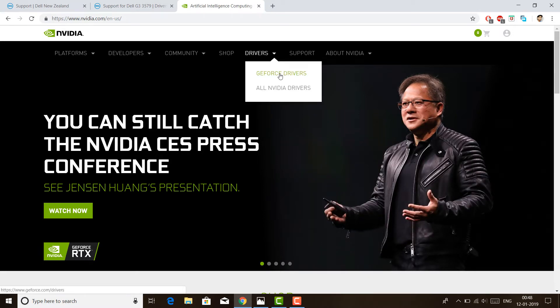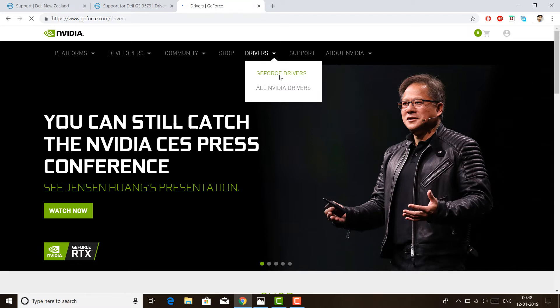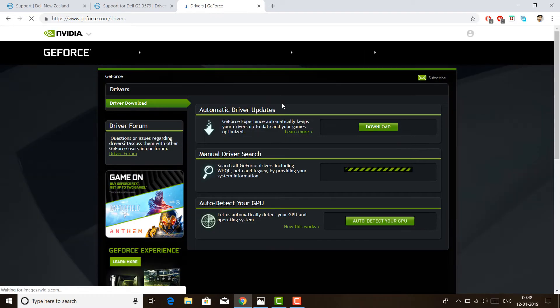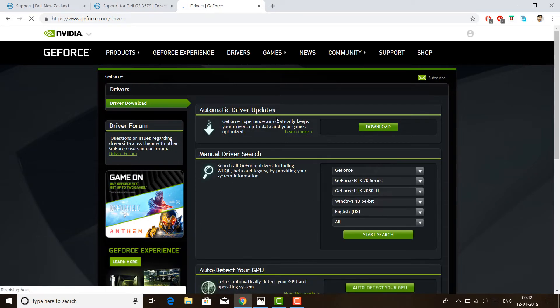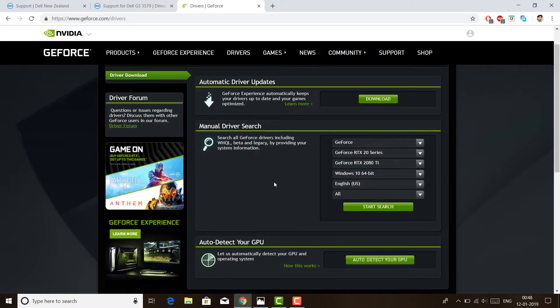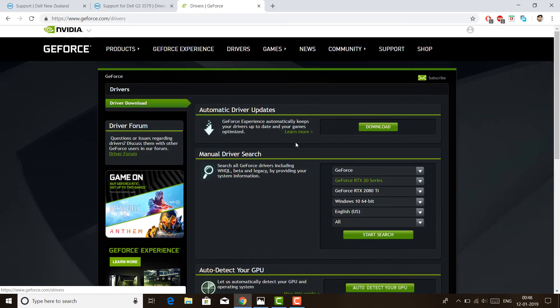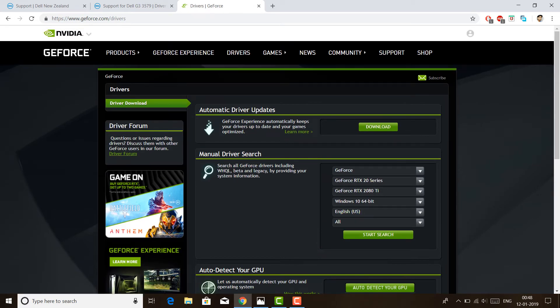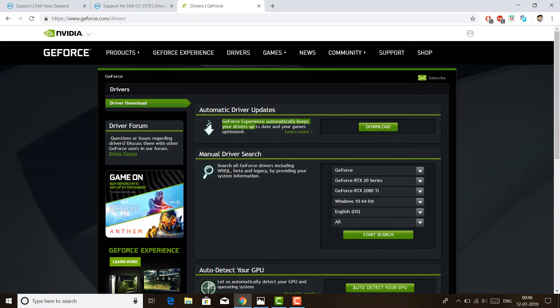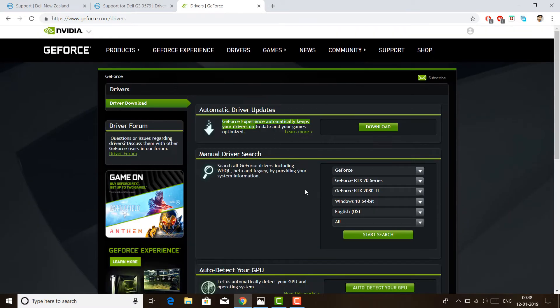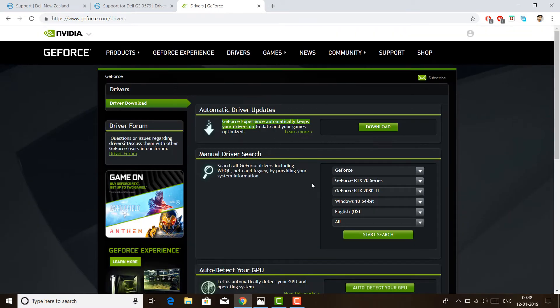I have a GeForce, so I will tap on GeForce. If you have a different version, you can tap on all NVIDIA drivers. Here you can see options like auto-detect your GPU and there is one software named GeForce Experience. What I did was I did not install this driver initially. I just randomly searched for my GeForce 1050 driver and installed it.